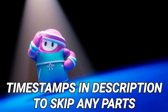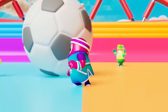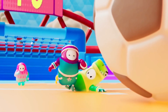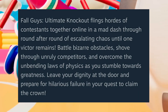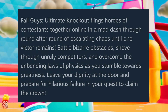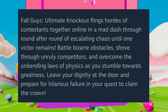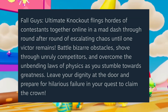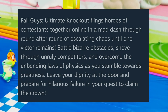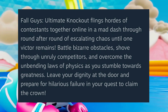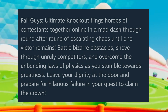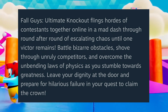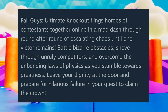Let's get straight into the video. So quickly, what is Fall Guys all about? Fall Guys Ultimate Knockout flings hordes of contestants together online in a mad dash through round after round of escalating chaos until one victor remains. Battle bizarre obstacles, shove your way through unruly competitors, and overcome the unbending laws of physics as you stumble towards greatness.